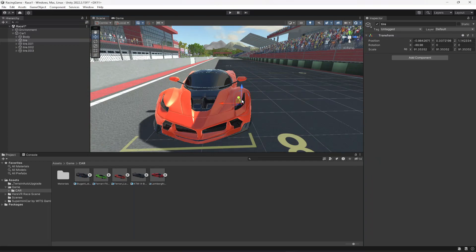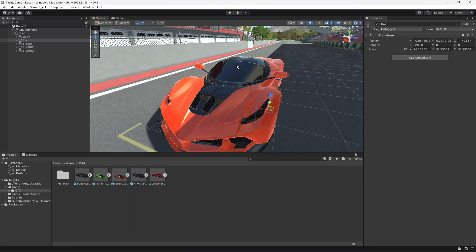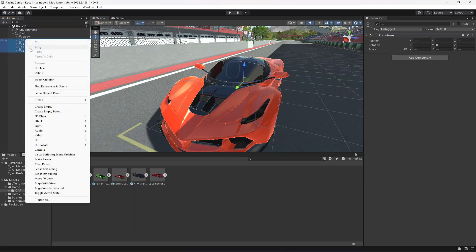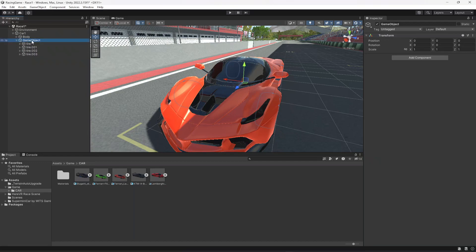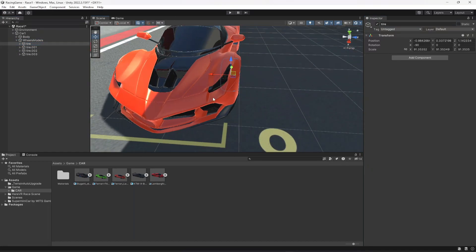We have front left, front right, then back left and back right. What I'm gonna do is select them, create an empty parent, and name this as 'Wheels Models'. Let's select the first tire and name it 'front_wheel_left'.